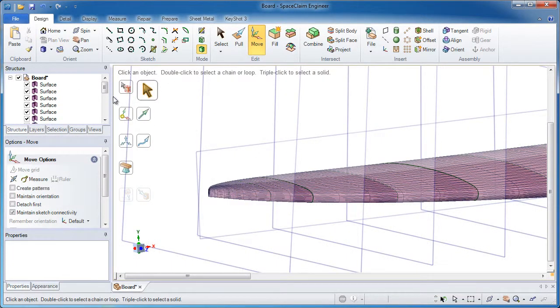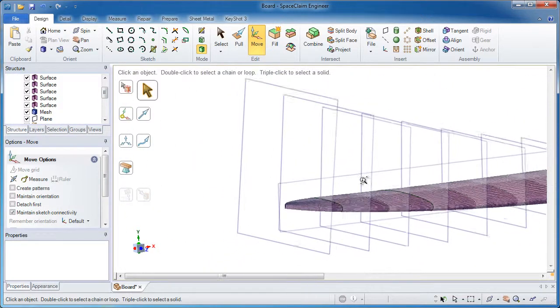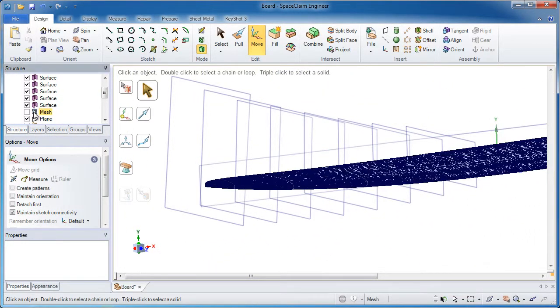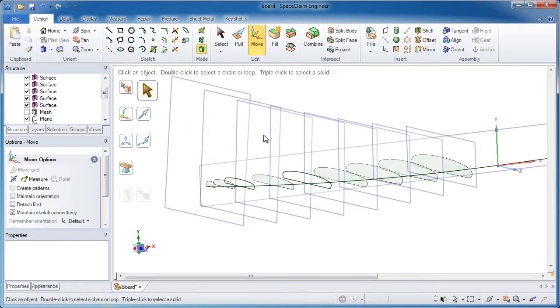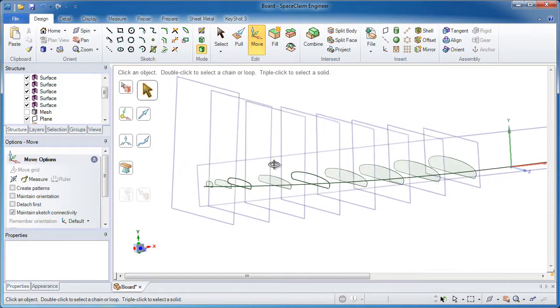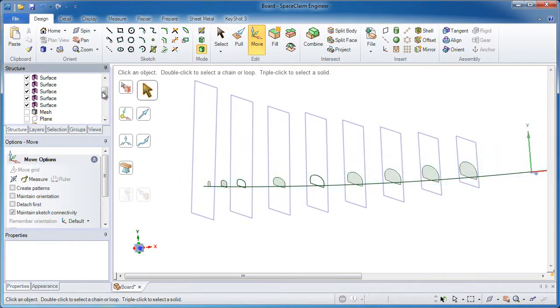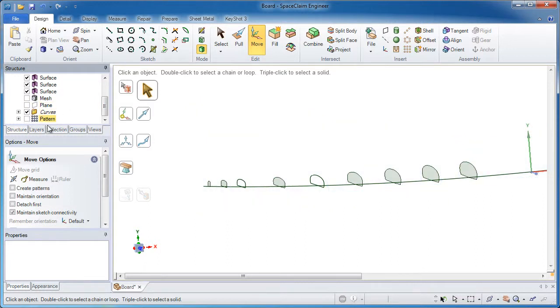The screen looks a little bit cluttered. I've got a lot of planes, a lot of surfaces. We'll start hiding some things and try to make sense of this. So I've hidden the mesh. We'll go ahead and hide the plane and the pattern of planes that I also made.